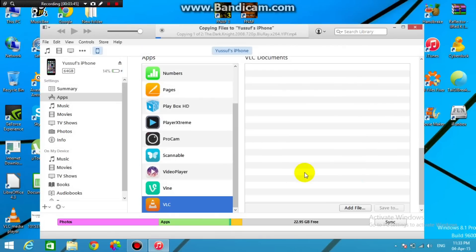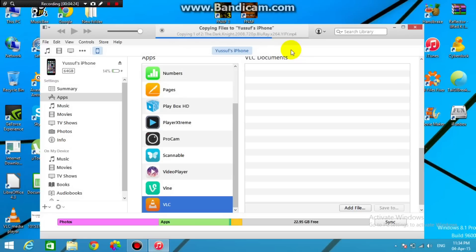And after that, you will see right here on iTunes it's saying Copying Files to the specific phone. And there you go, you just get to wait a little bit, and after it's done I'll be right back.